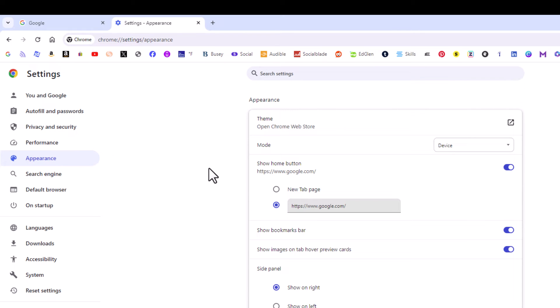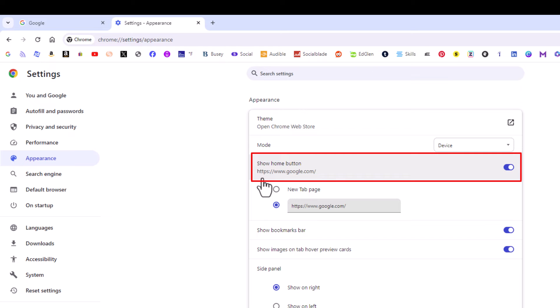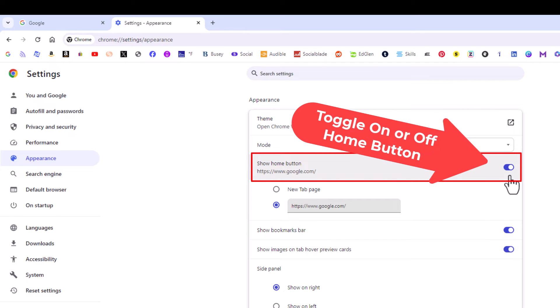And then right up here, show home button. This is where you toggle it on or off.